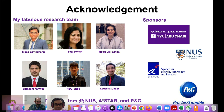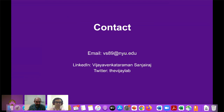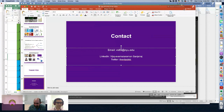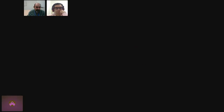Thank you so much, Vijay. You can stop sharing and take a breath. I'll go through our next speaker's slides.